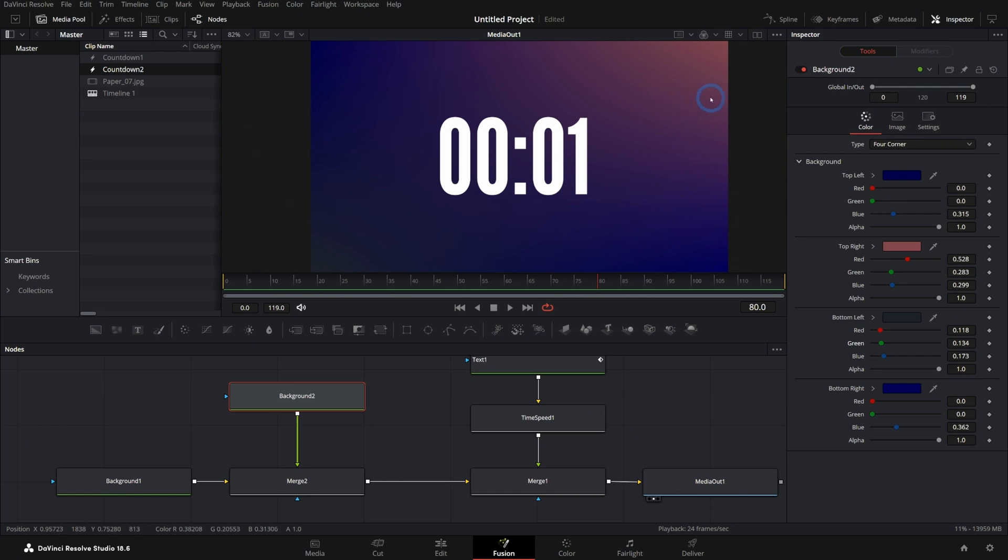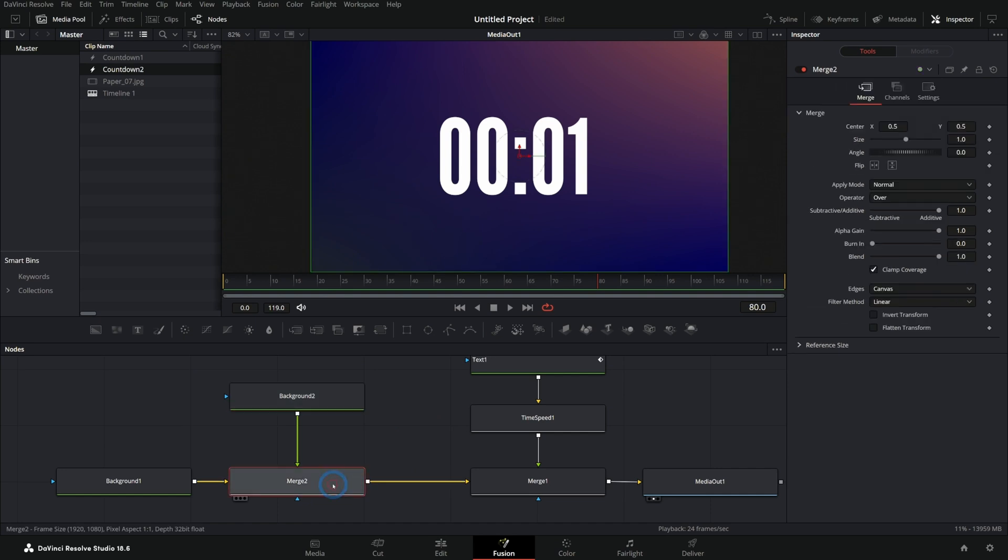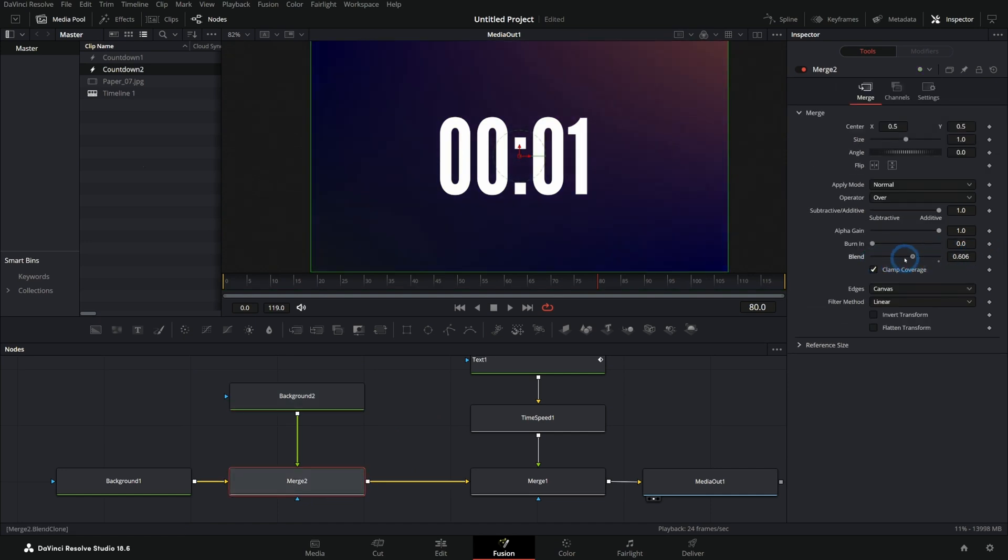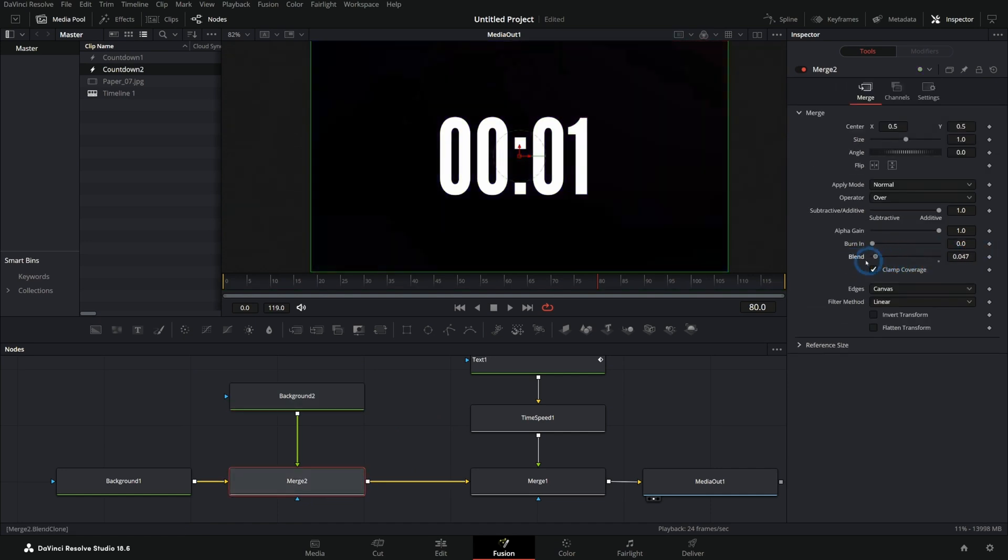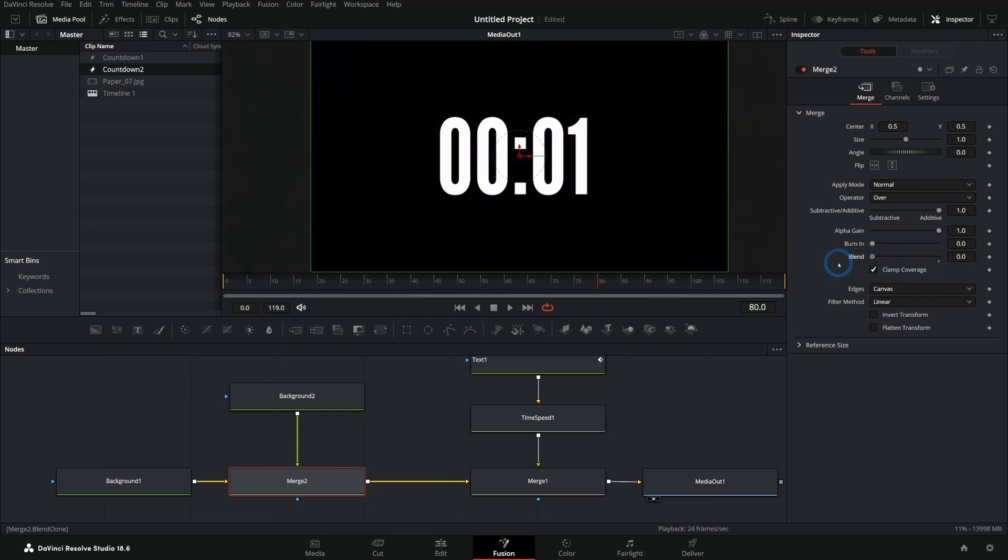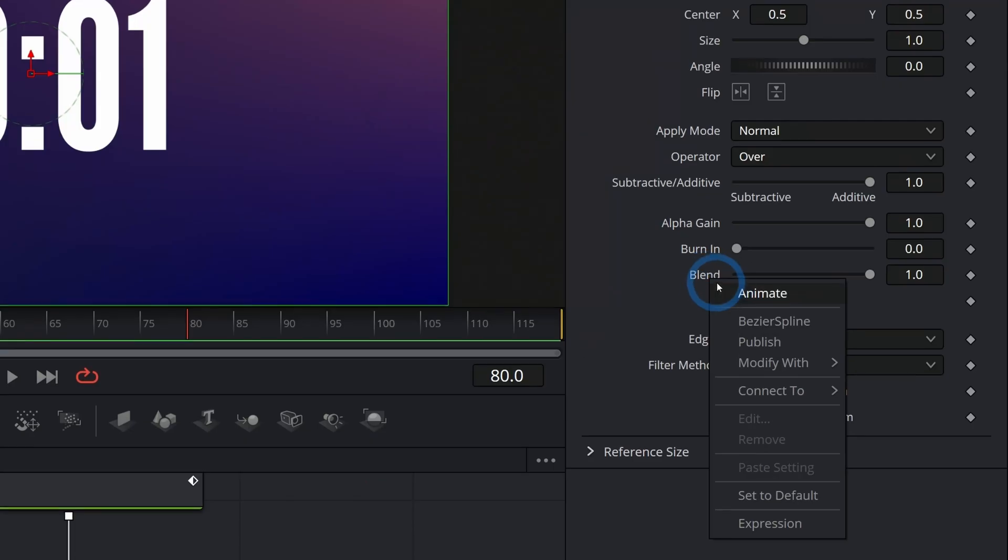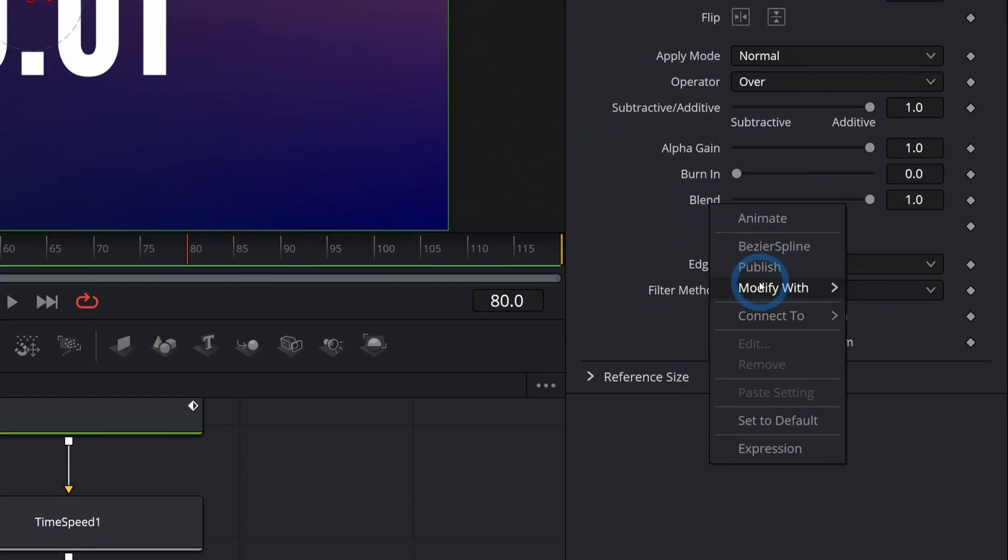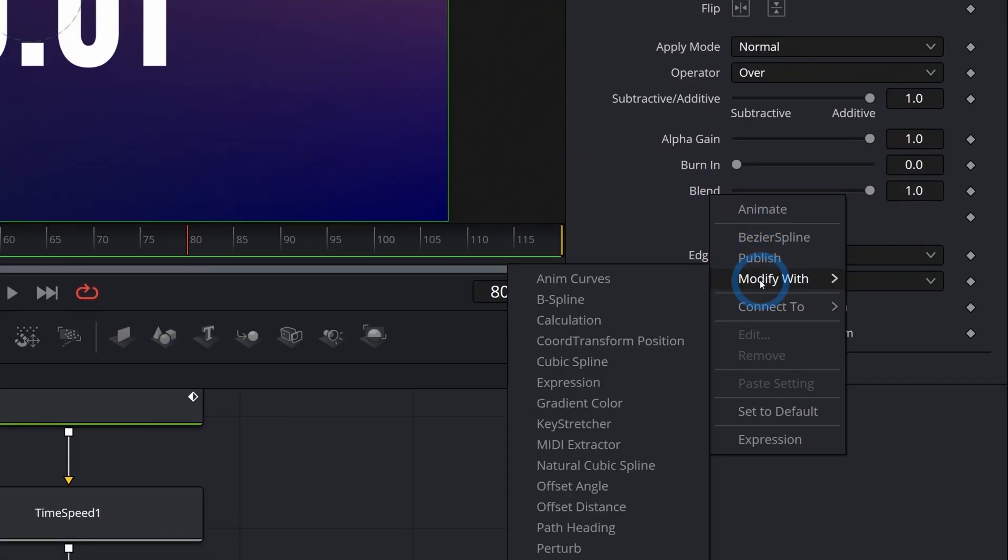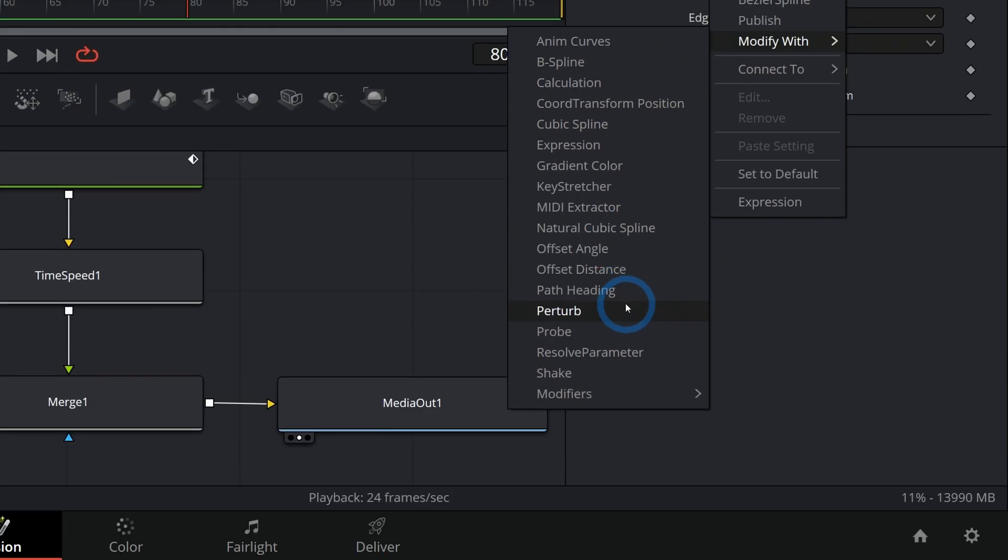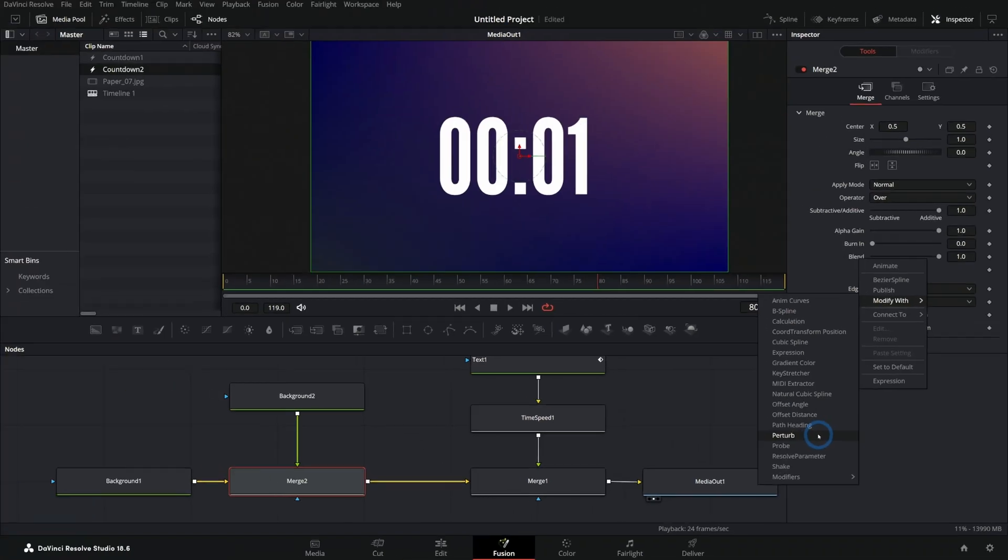Let's say that we want this to be sort of like a flickering, kind of like a lens flare. I'll show you a fancy trick here. If you go to the merge node, there's this slider called blend. And that's just the strength of the foreground. That's the opacity, the transparency of the foreground layer here in this merge. And if I right click on this, I can add all kinds of stuff to this, including some modifiers. And let's modify this with perturb. Perturb is a modifier that's built into Fusion.